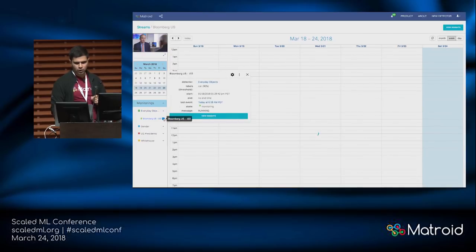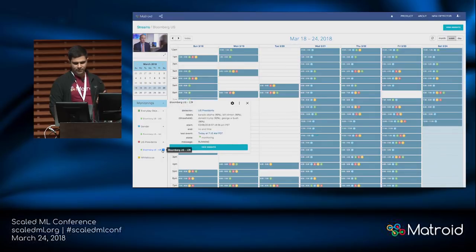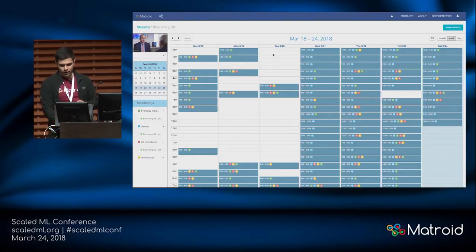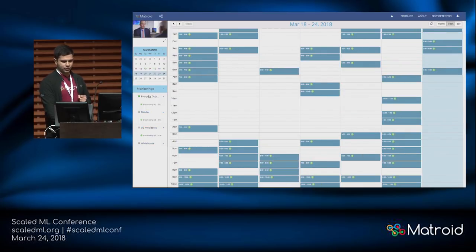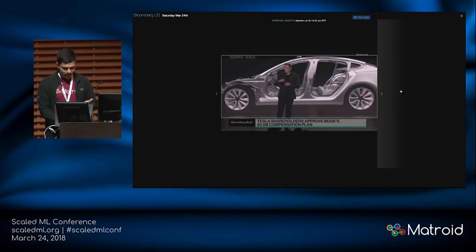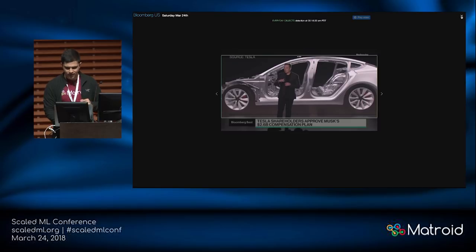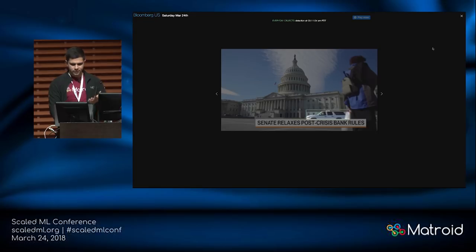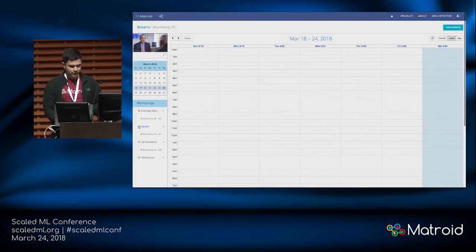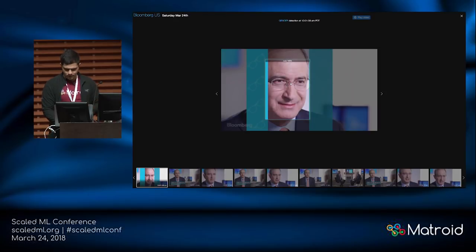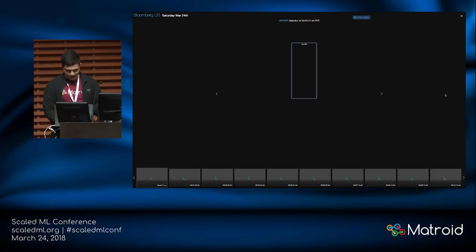Then there's the gender detector — we should be able to see a man there. And let's see if we can find some women on Bloomberg. Looking at the detections — Theranos here is charged with fraud by SEC. Then there are the U.S. presidents. The past few presidents don't show up too often, and then there's the one that shows up very often these days. We have some value here — if I wanted to get these I would have had to have an intern watching 24/7. Now I don't.